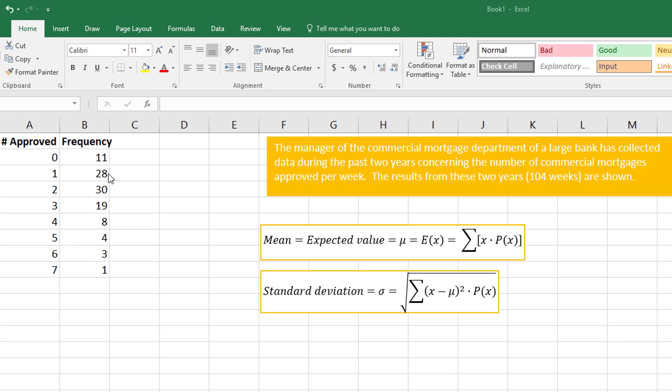We have some data here. The manager of the commercial mortgage department of a large bank has collected data during the past two years concerning the number of commercial mortgages approved per week. In other words, none—11 were not approved, 28 had one approved, and so on.